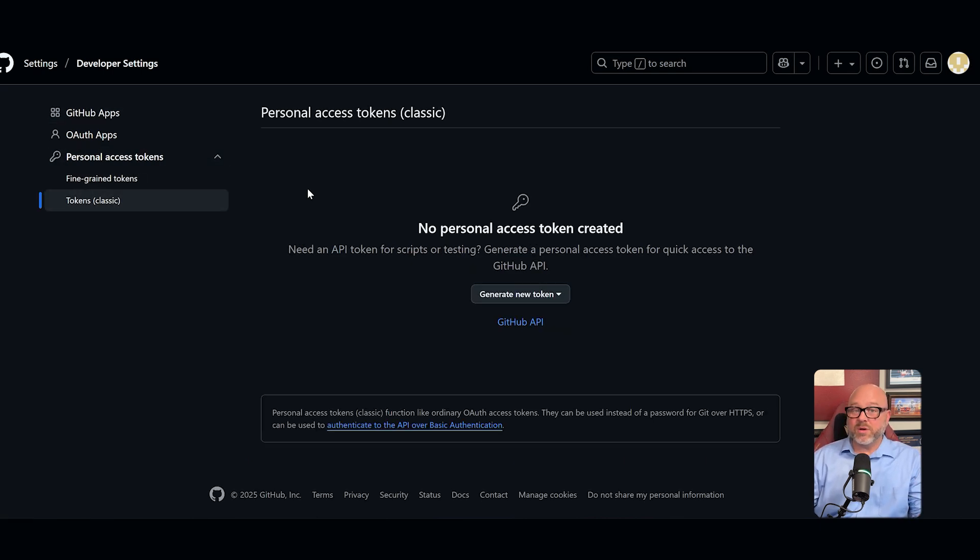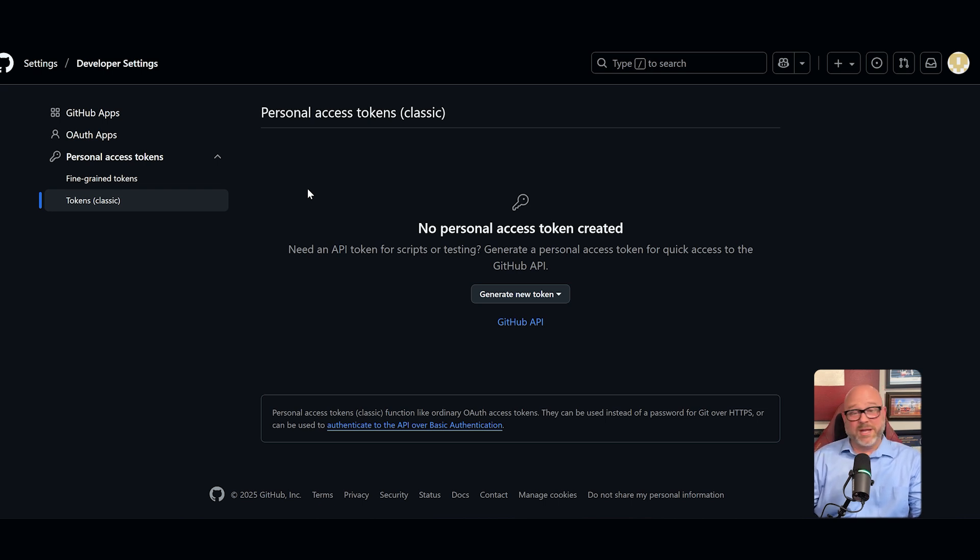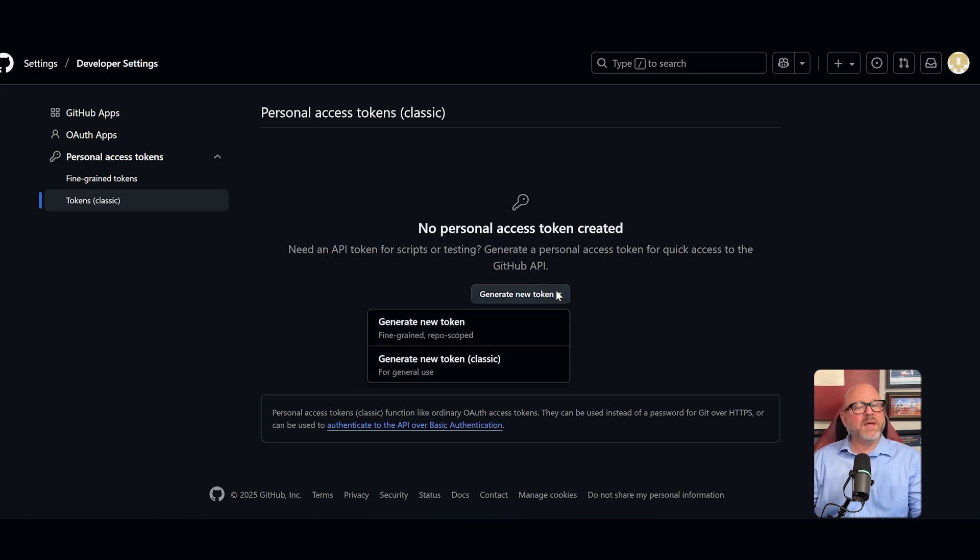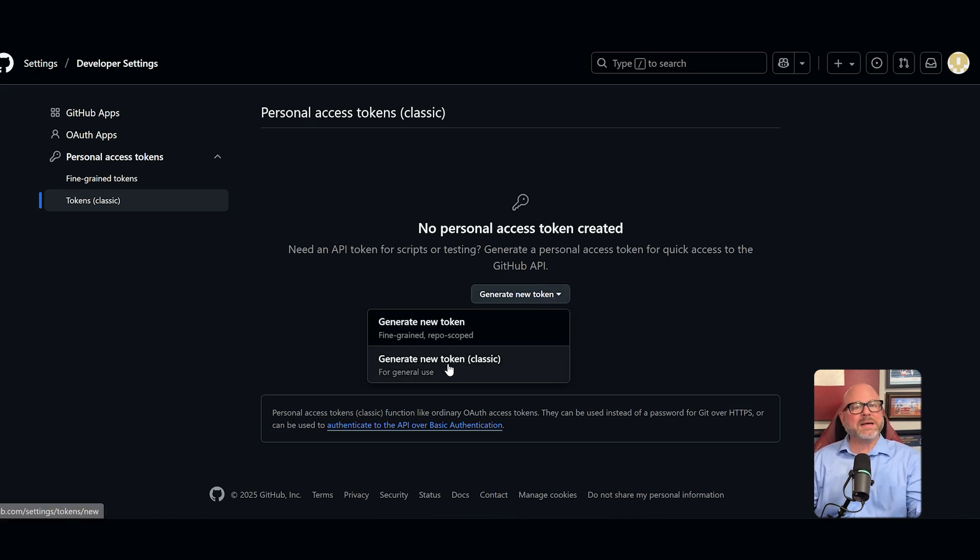This is the type of token that we will use for our N8N connection because it is a very straightforward and reliable method. Now that we're in the right place, we can generate our new token. So click on the button that says generate new token and then select the generate new token classic option.